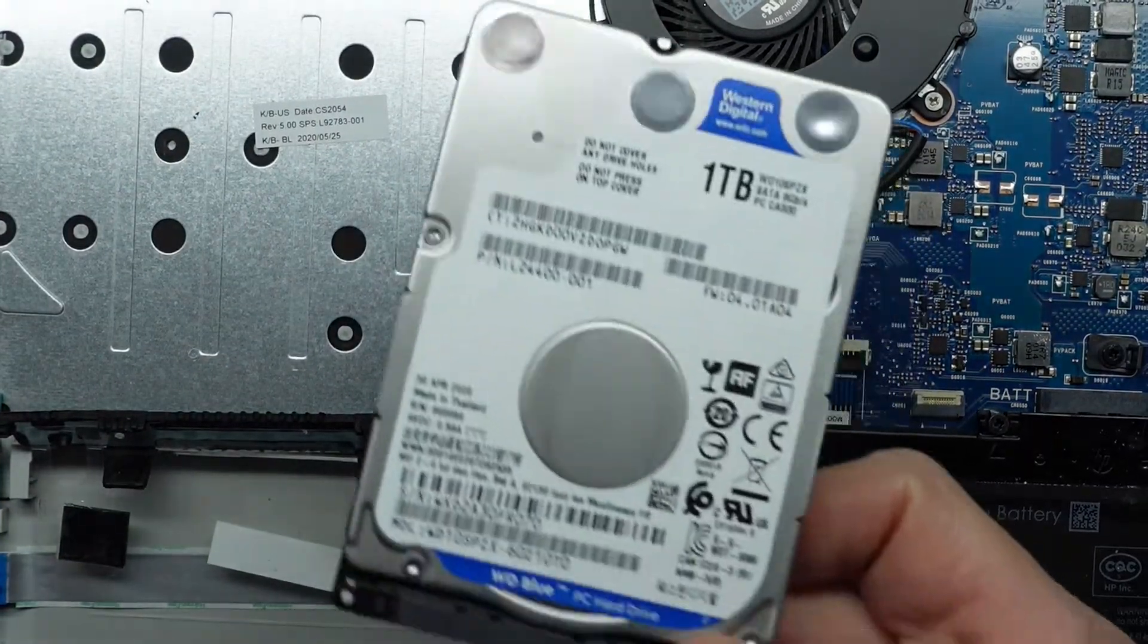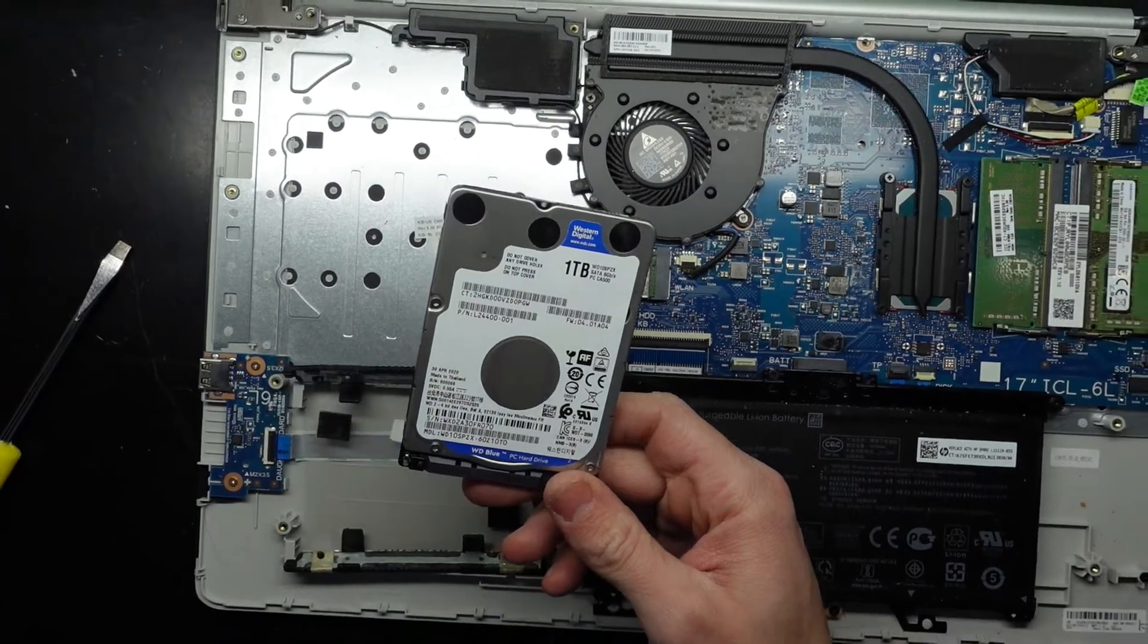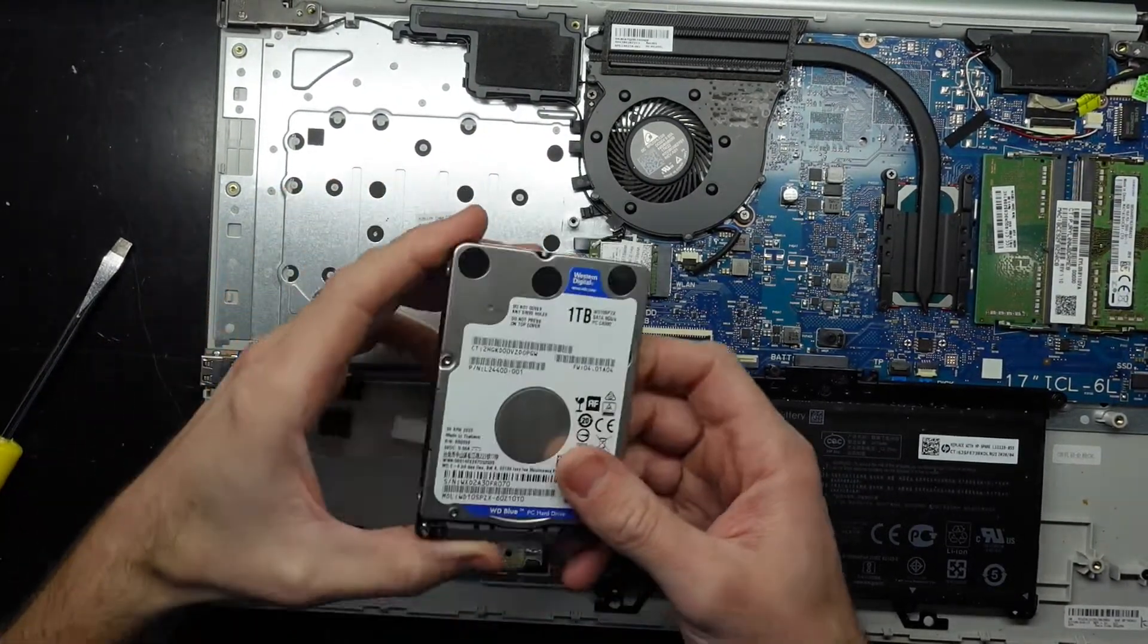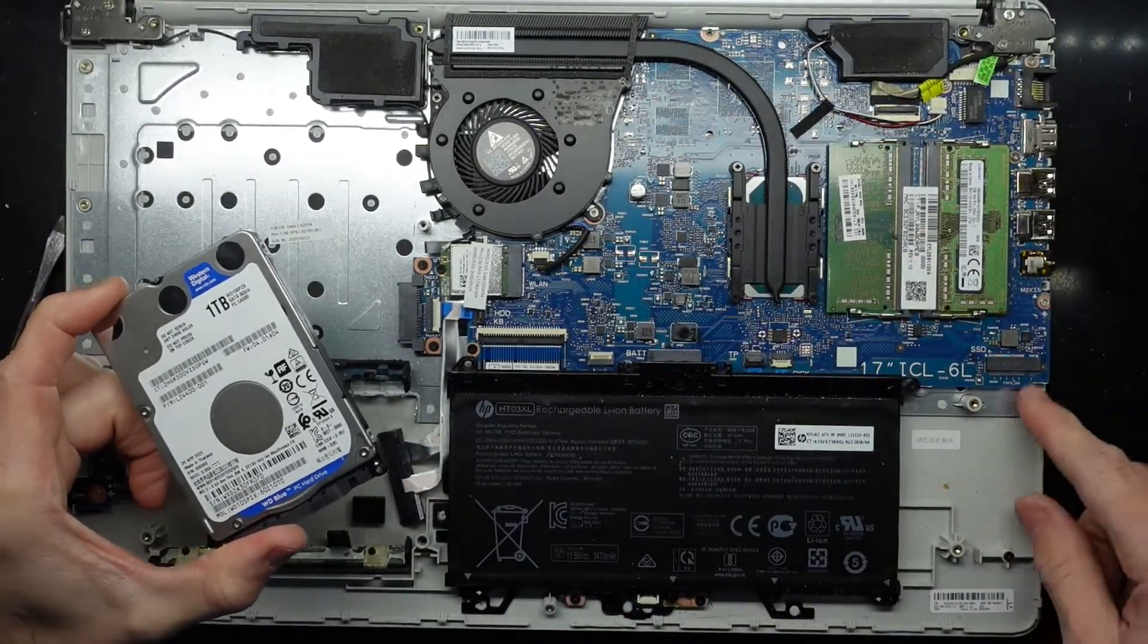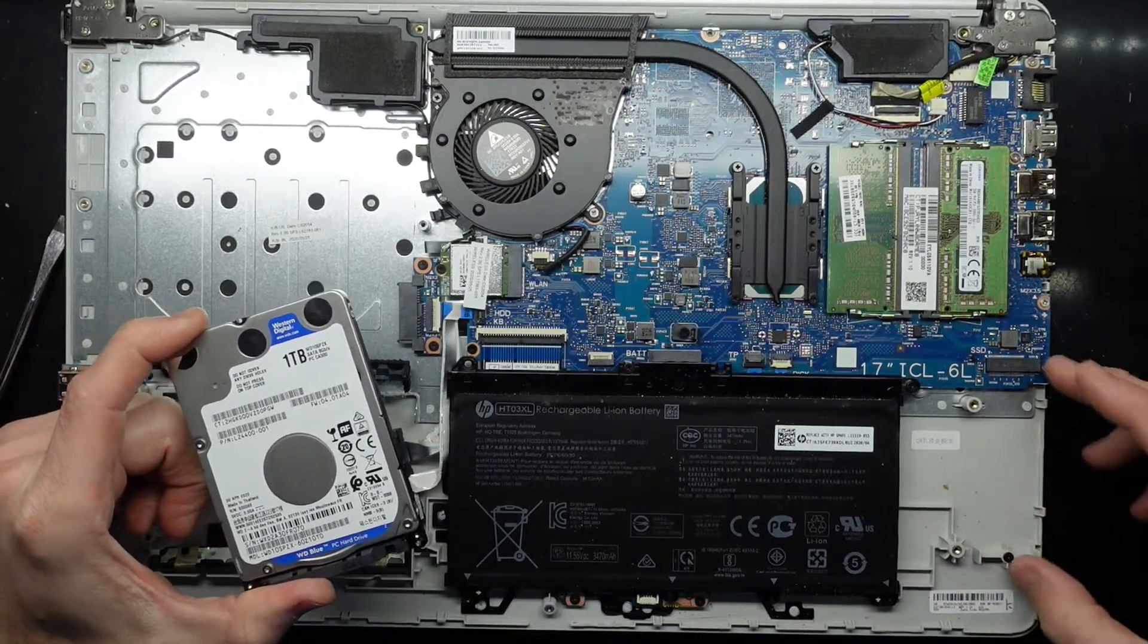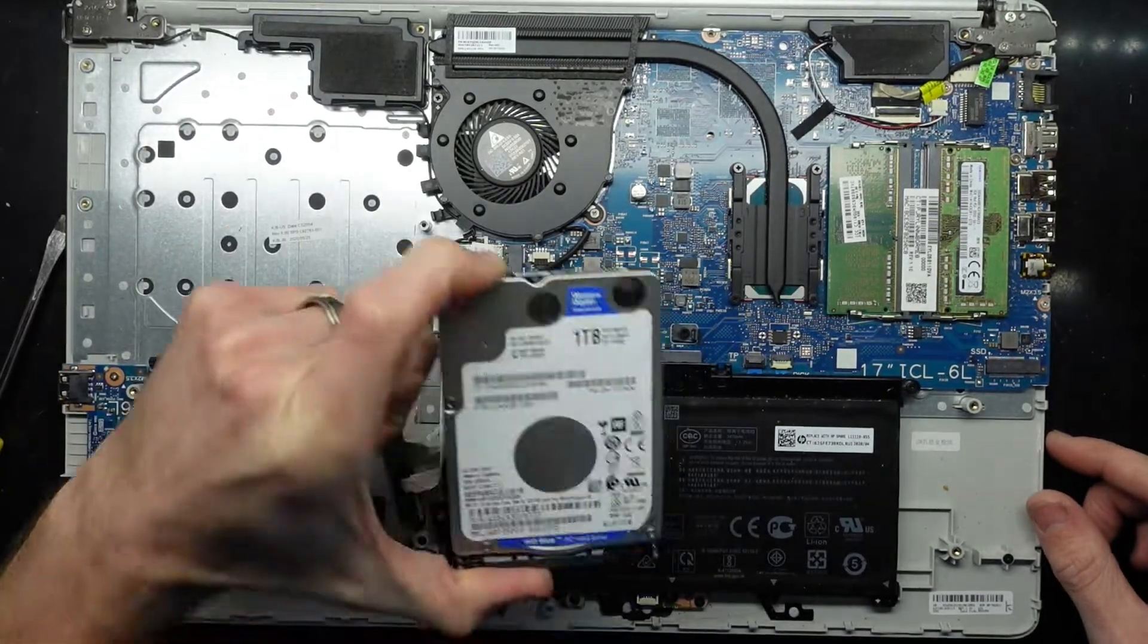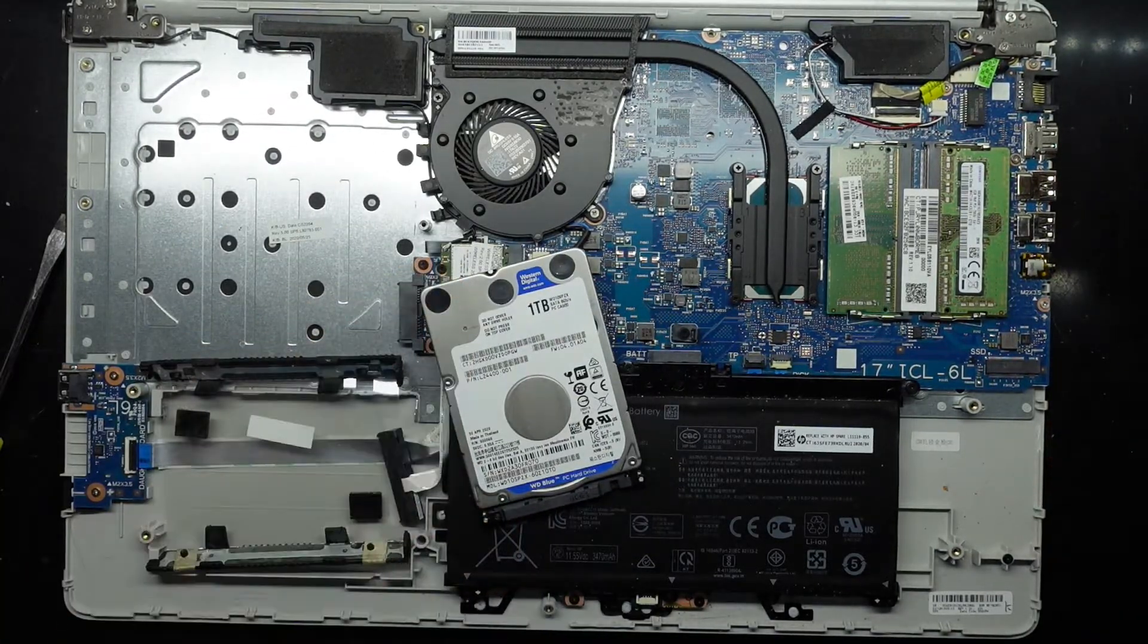We have a one terabyte WD, which in a current day and age, a 10th gen Intel processor paired with a standard 7200 RPM hard drive is just a joke. This should not have ever existed with this combination of processor and RAM. Should have had a 256 gig NVMe SSD or a 512 gig one, not a one terabyte. This is just bottlenecking the performance of this machine dramatically, even when it's healthy.